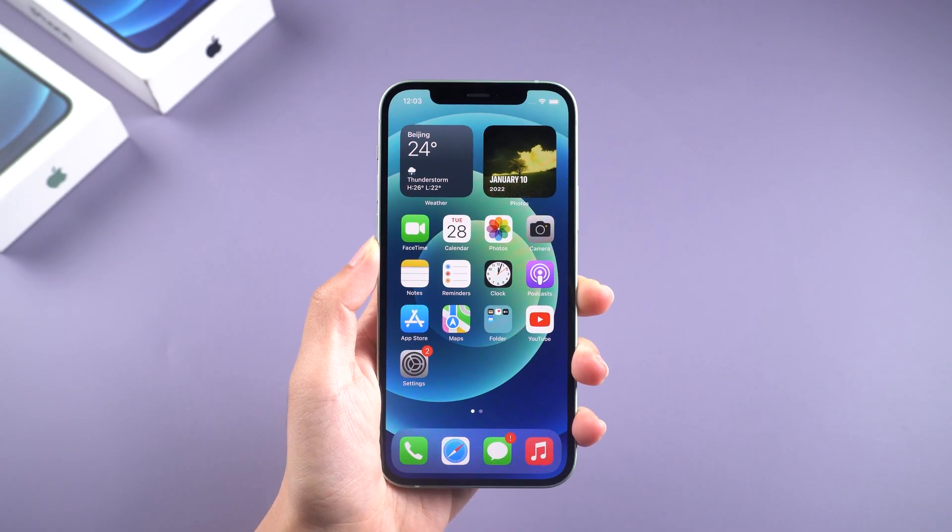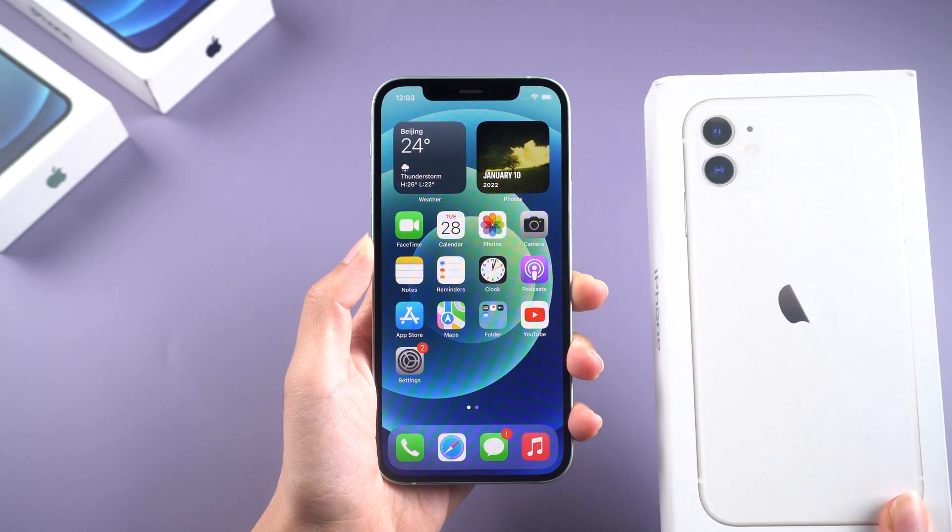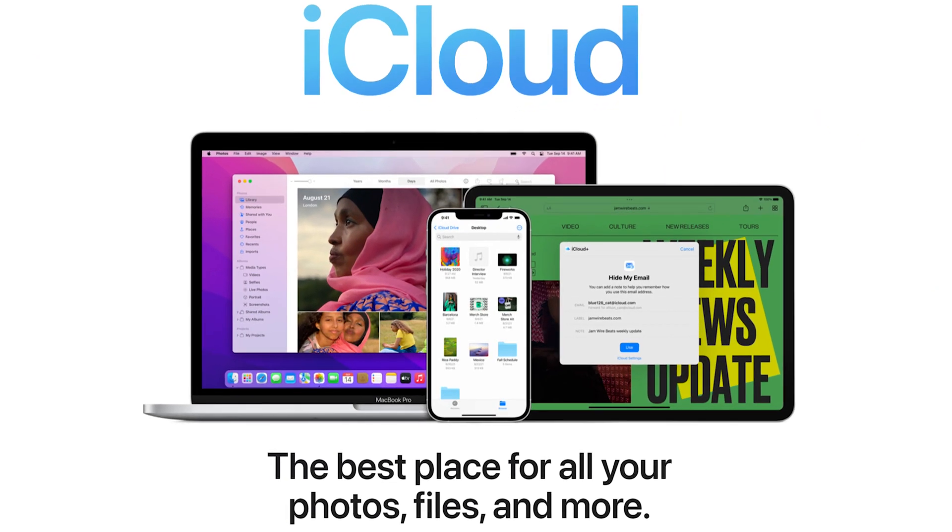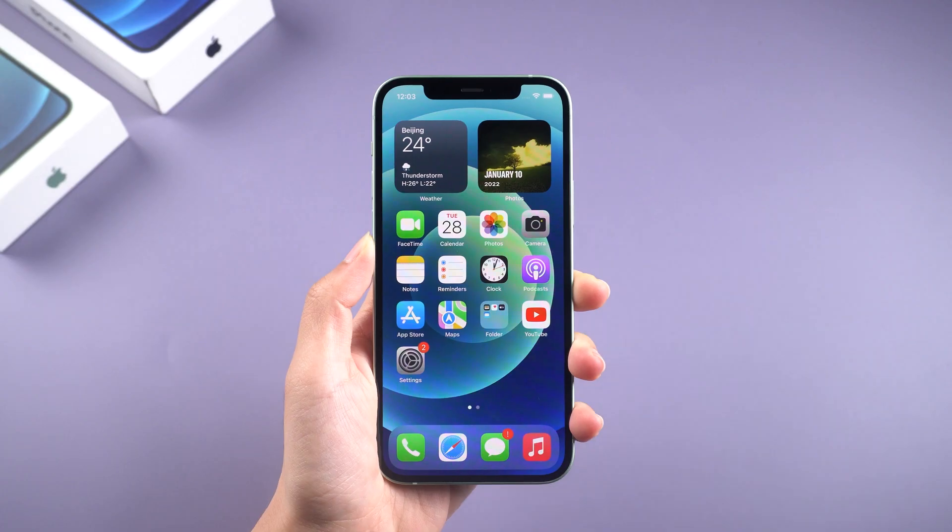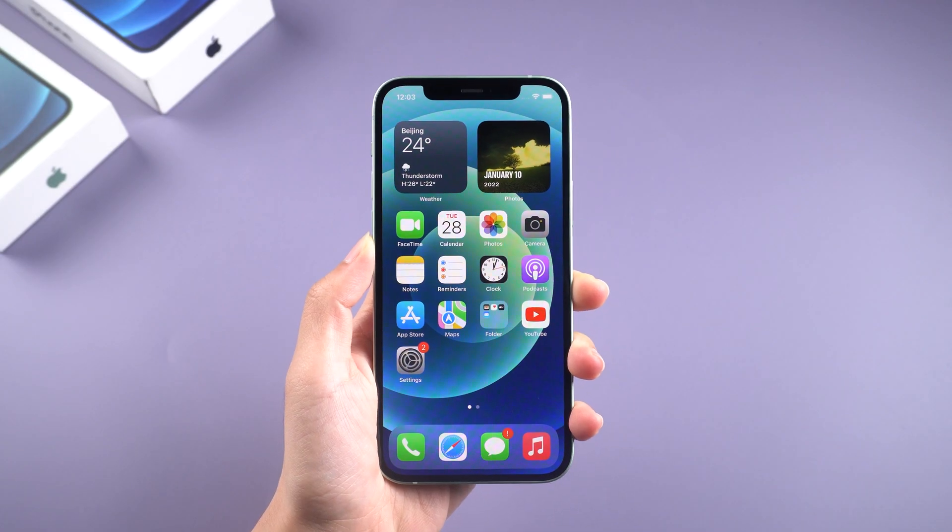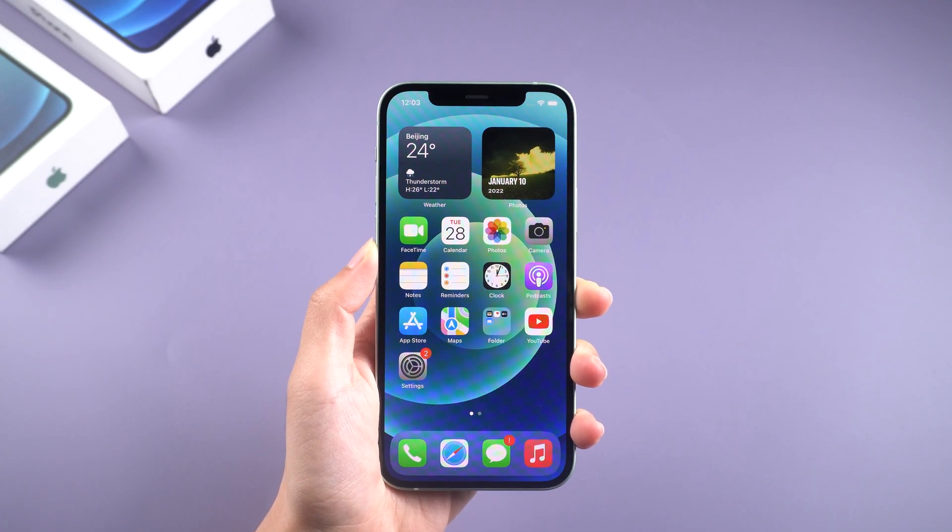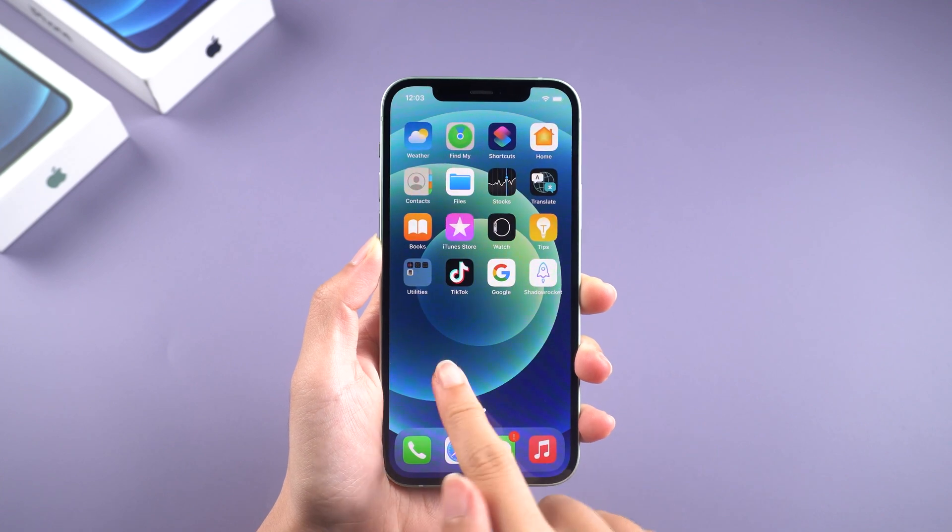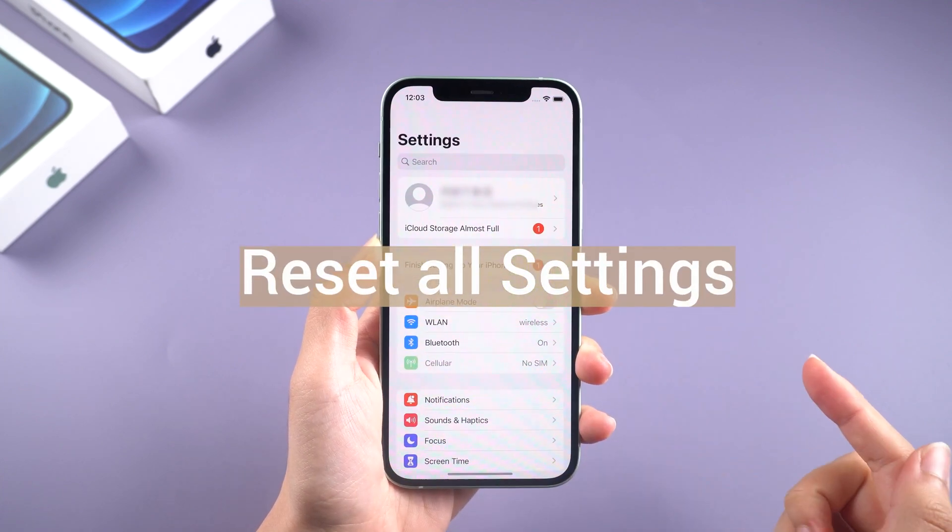If you unfortunately lose your iPhone or bought a new iPhone, the iCloud backup you saved before will help you a lot if you want to retrieve the previous data. However, when you restore data from an iCloud backup, Apple only provides a method by resetting all data and settings on the iPhone.